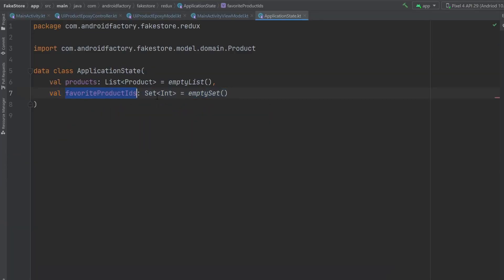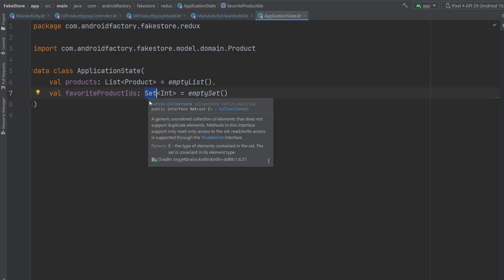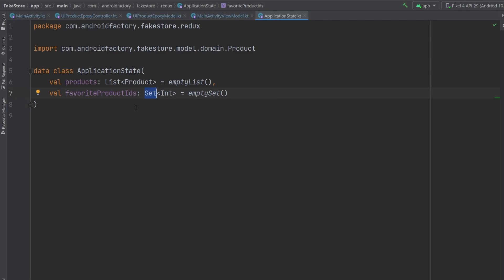So taking a look at our state here, we have the favorite product IDs that is a set of integers. Now notice, this is also an immutable version. This is not a mutable set, this is just a set.